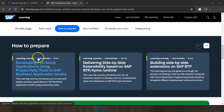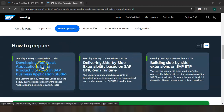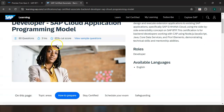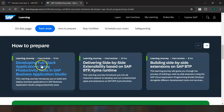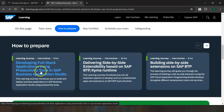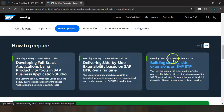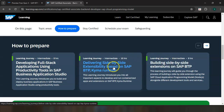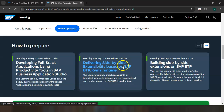These are the different preparation learning journeys available if you are planning to prepare for this certification. You can go through developing full stack applications using productivity tools in SAP Business Application Studio, or learn more about building side-by-side extensions on SAP BTP, or build side-by-side extensibility based on your SAP BTP timer runtime.